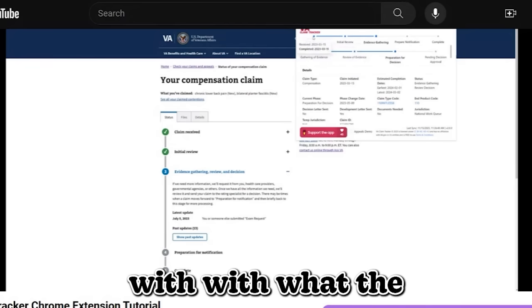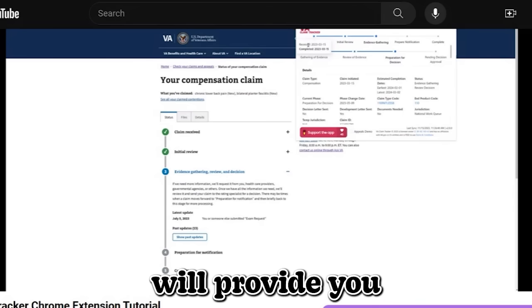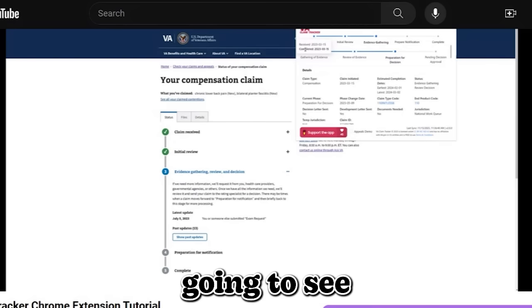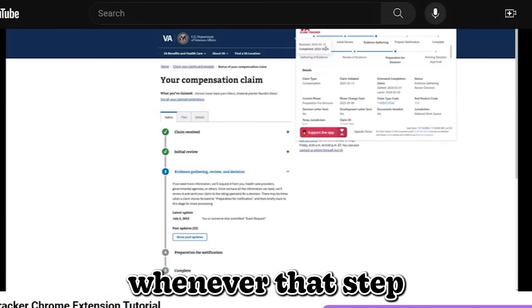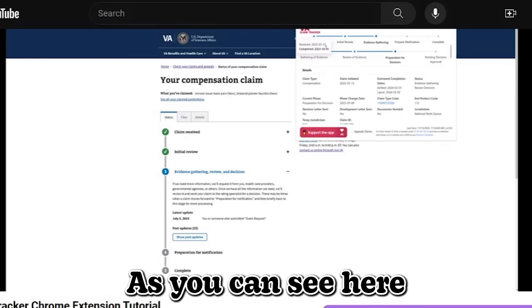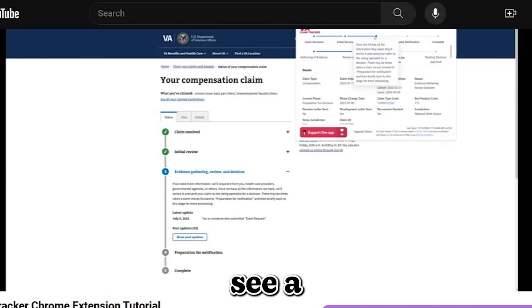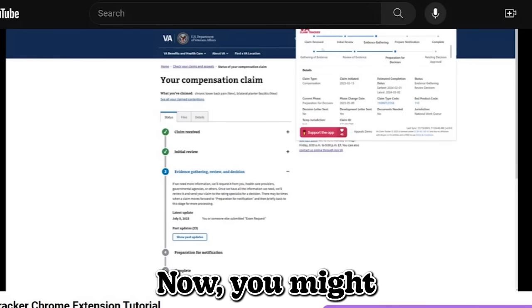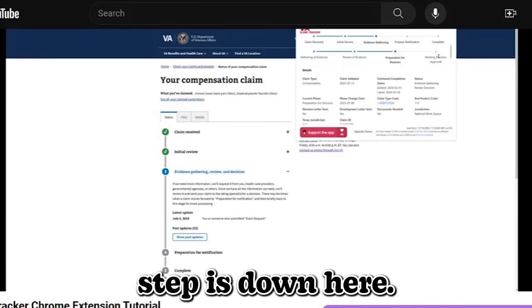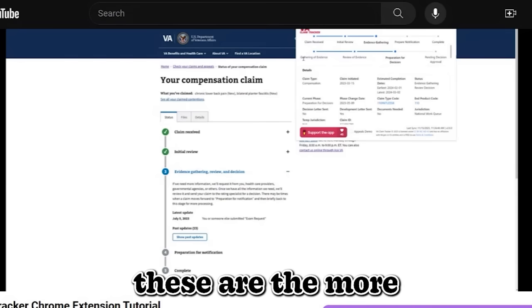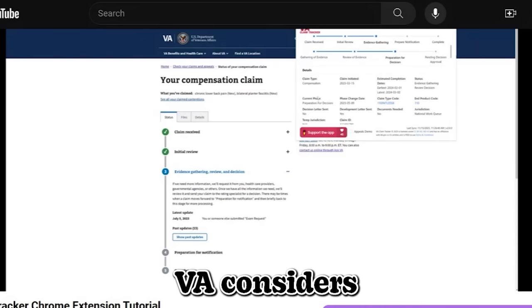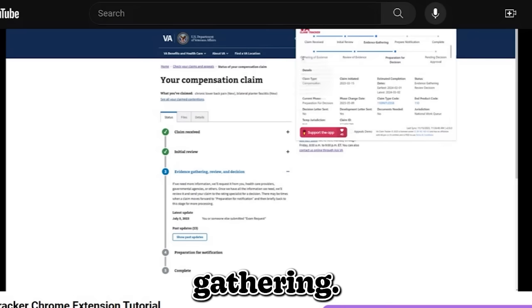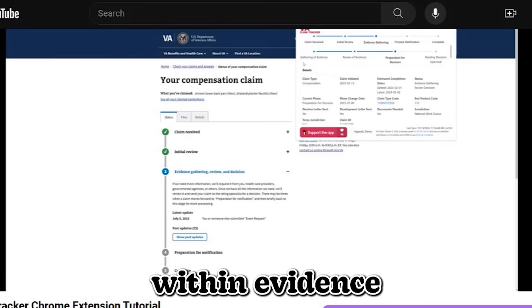I want to start with what the tool tips will provide you from the status steps here. You're going to see completion dates whenever that step or status has been completed. As you can see here for each one. Now, if you don't see a complete date, that means that step has not been complete. Now, you might be wondering what this bottom step is down here. Basically, these are the more obscure or hidden steps or as the VA considers them as phases.